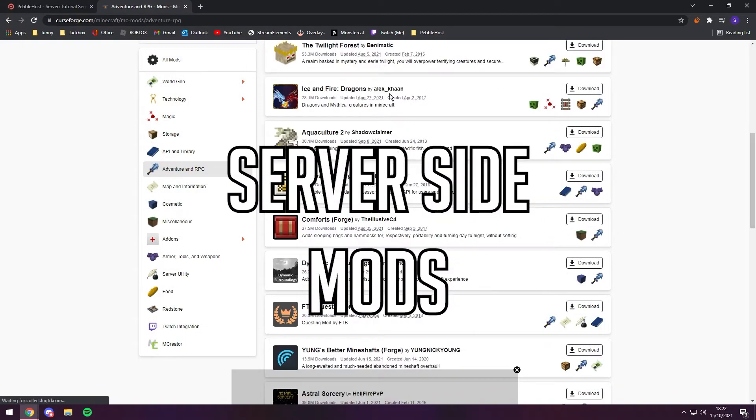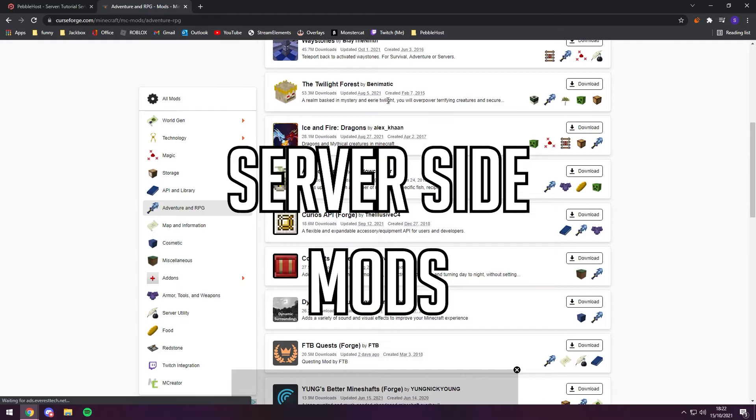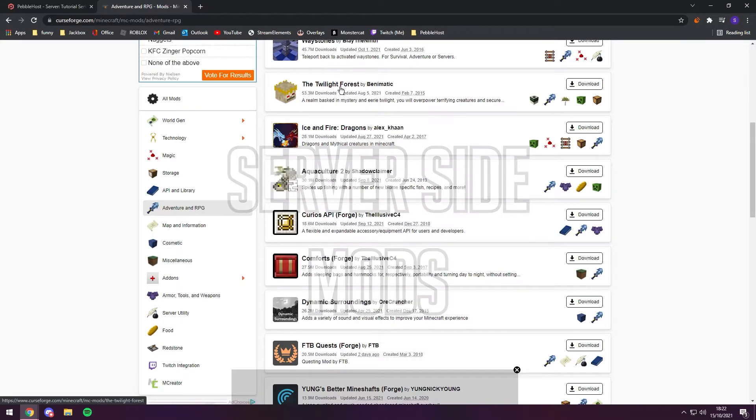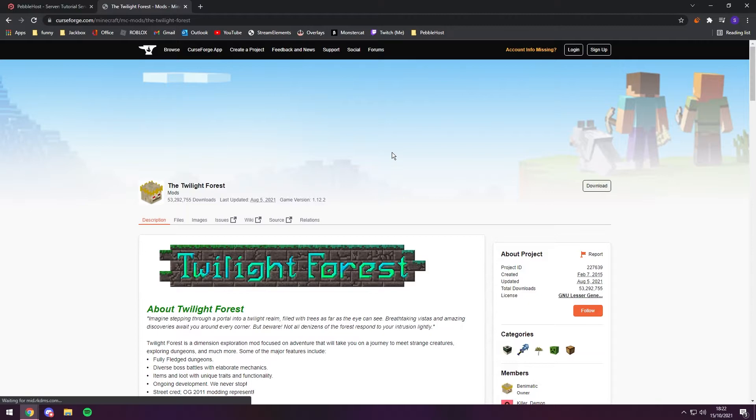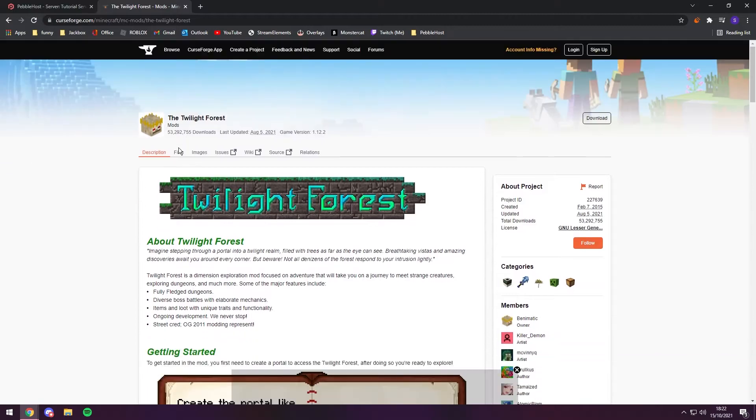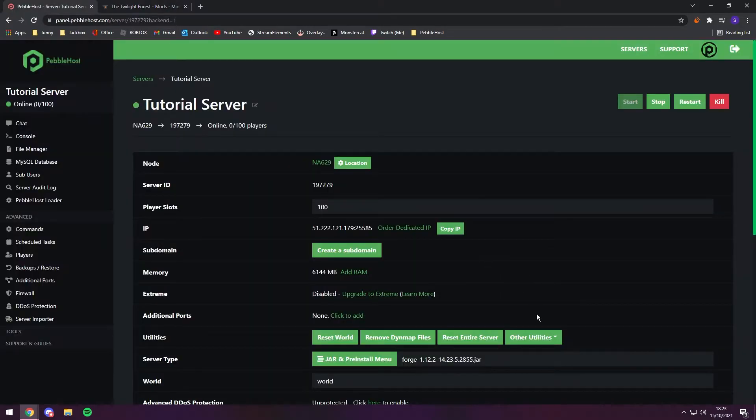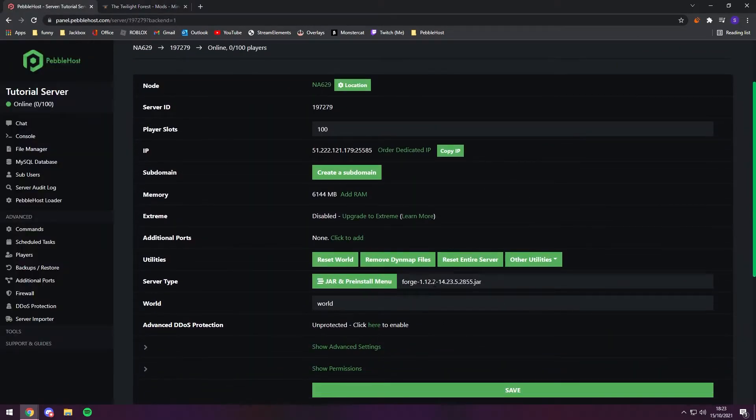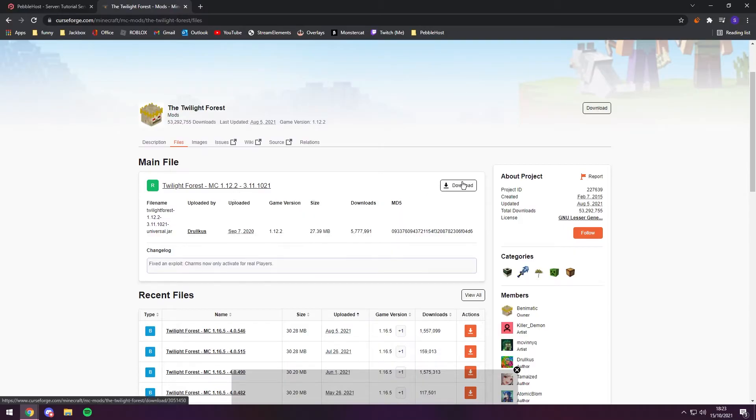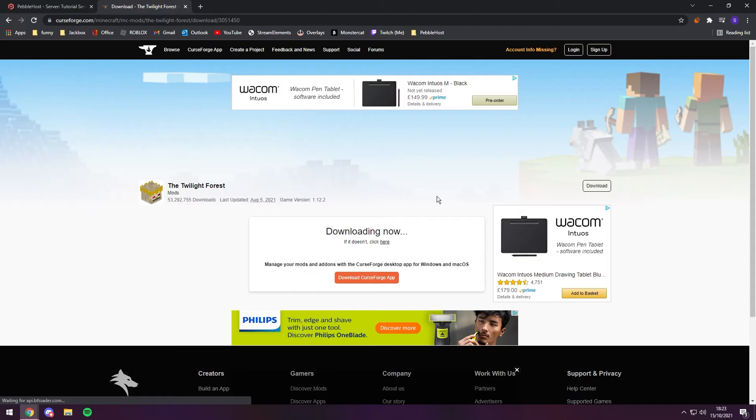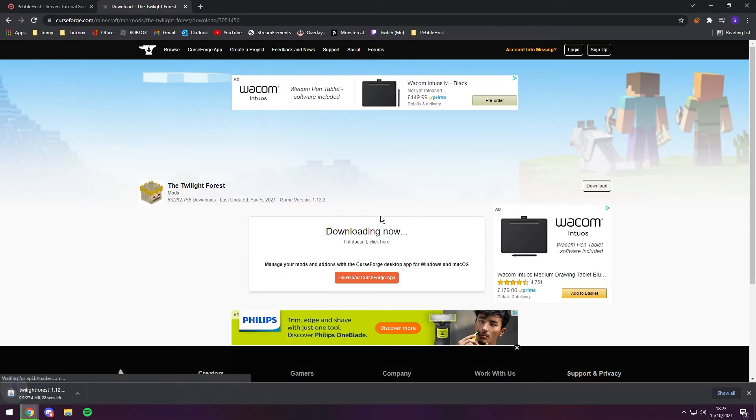So first we'll install the Twilight Forest mod. This is a pretty well-known mod. You're just going to go ahead and click on it. You can do this with any mod. And if you click on files, as you can see our Forge is 1.12.2, so we're going to find one for 1.12.2. It actually just happens that the main file is 1.12.2, so it makes it really easy. We're just going to click download. As you see, the download is now starting and there we go.